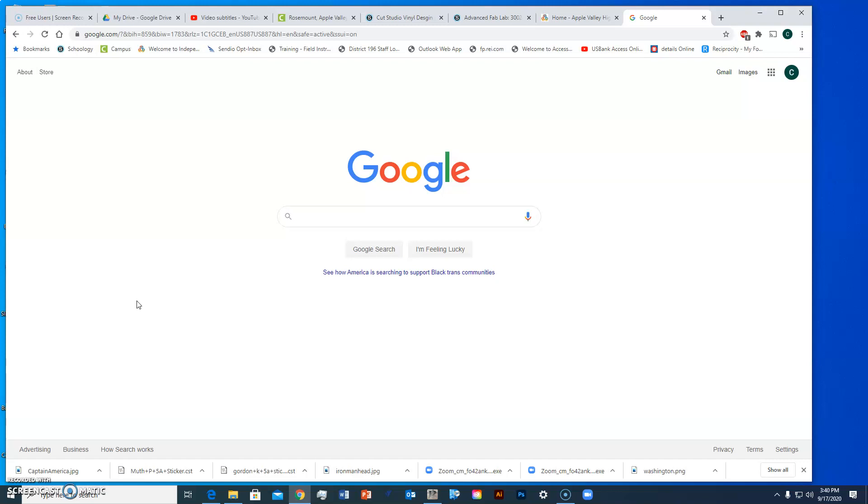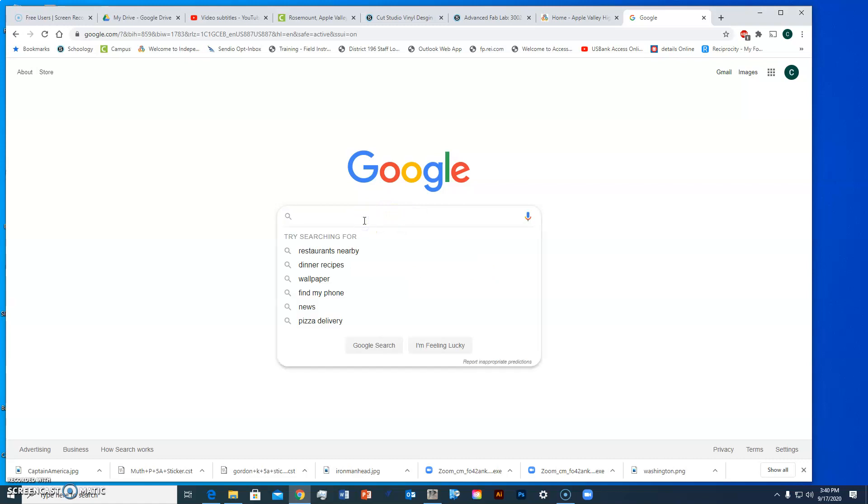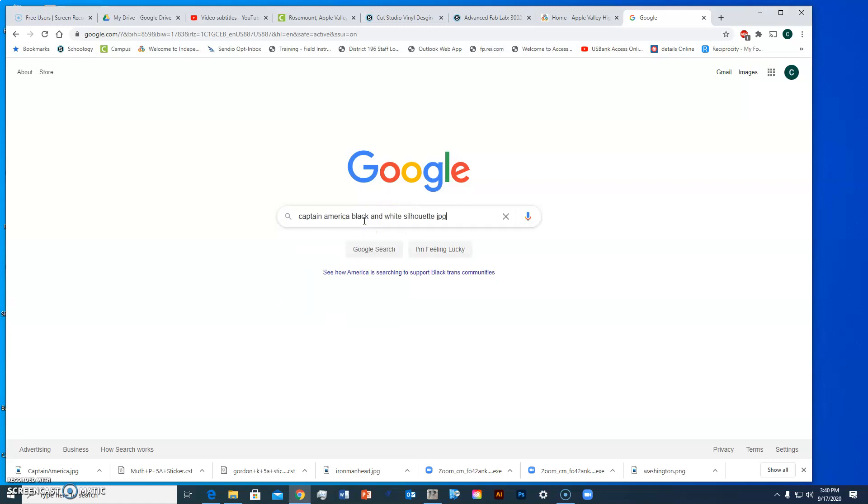The first thing that I'm going to do is look for an image and the image that I want should be a black and white image. So I'm going to search for Captain America because I kind of like Captain America.